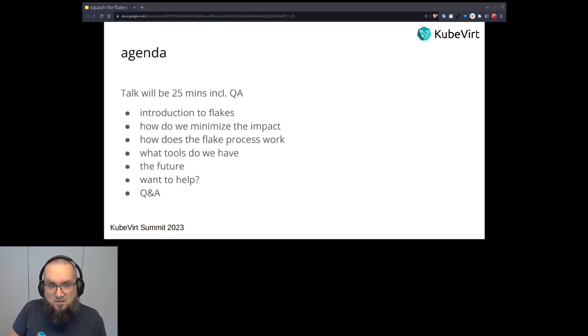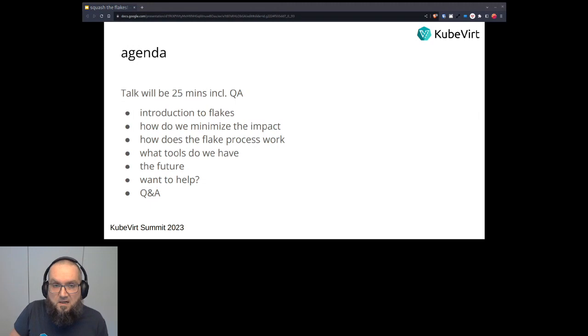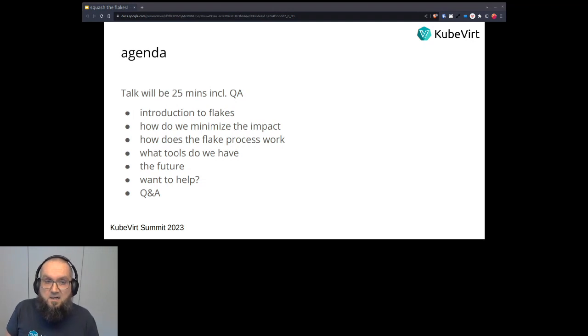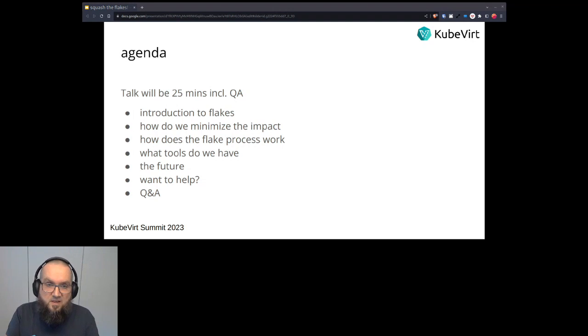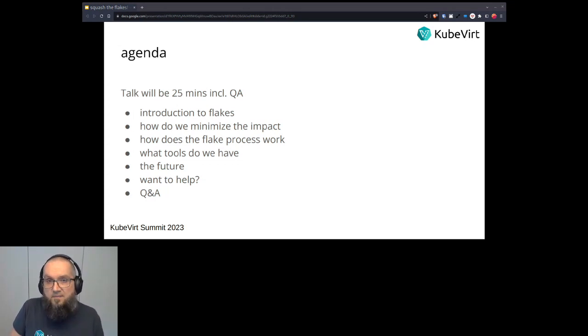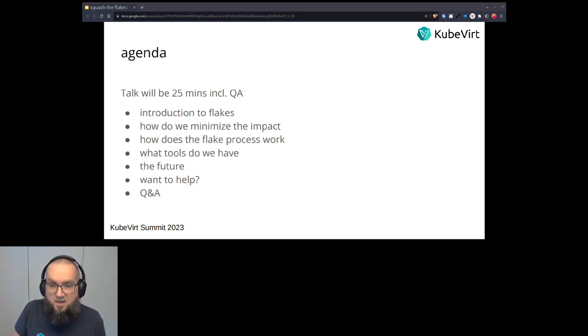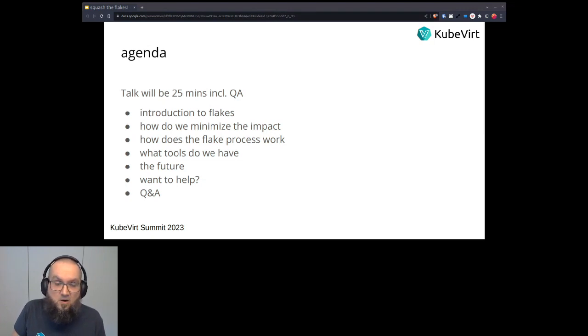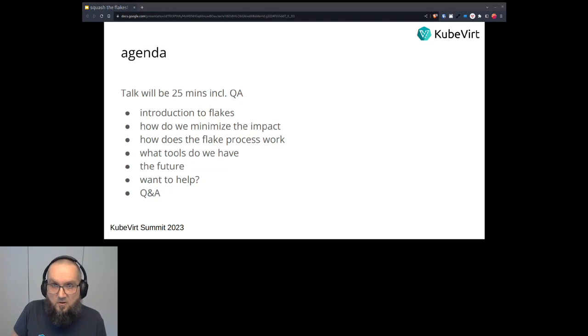So let me start with the agenda. The talk will be around 25 minutes including Q&A. I will give a short introduction to flakes - what is a flake, what is the impact of a flake, and also for a lot of flakes. How can we minimize the impact of a flake? I want to introduce you to the flake process that we have established inside the KubeVirt project. What tools are we currently using? And in the end, I want to give you a little overview of the future - what gaps are we still facing, what do we want to cover next, and where are opportunities for people in the community to help. The end of the last section will be Q&A.